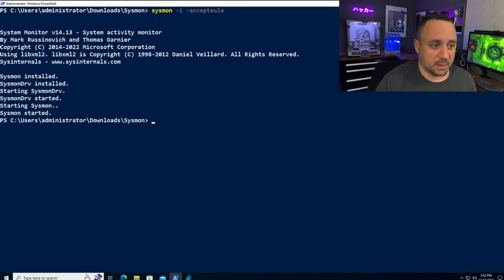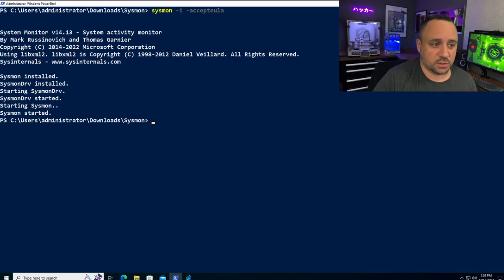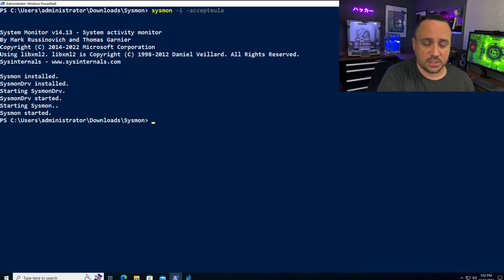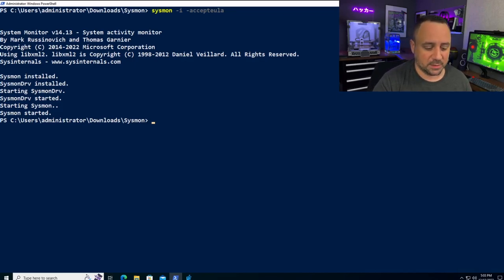That means it copied the different files and installed the driver, creating the service for the driver and starting it — so the driver is loaded into memory. Then it created the Sysmon service itself and started that service. Let's go into more detail on what actually happened there.